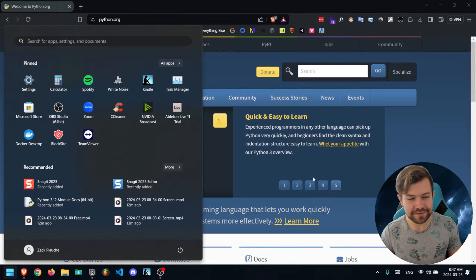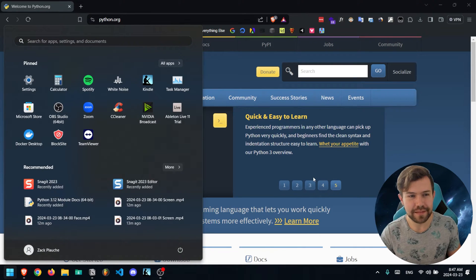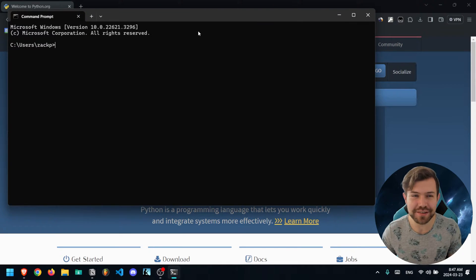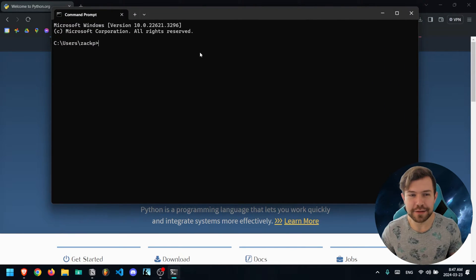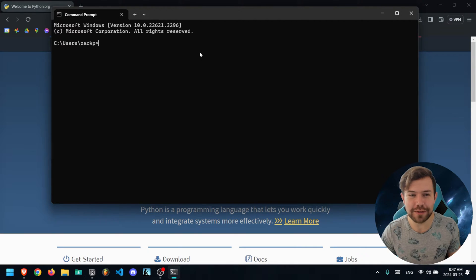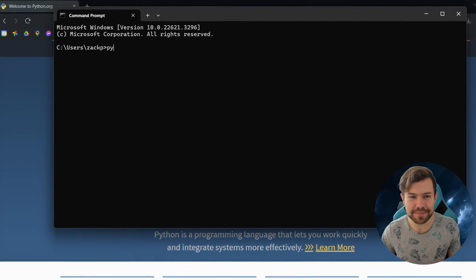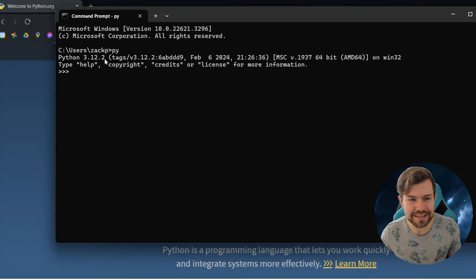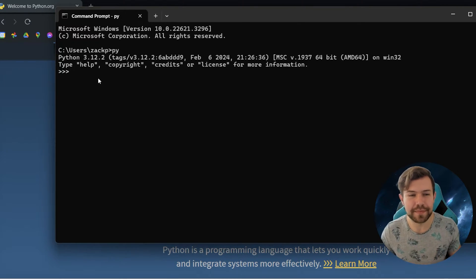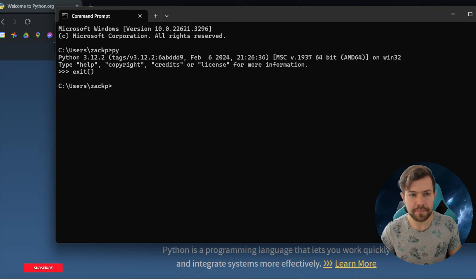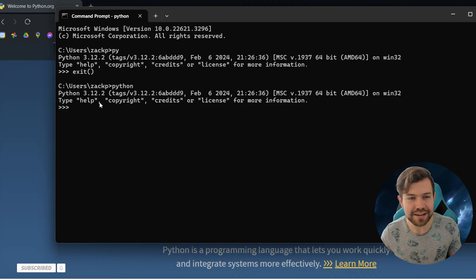Press the Windows key, type in cmd, and this will open up your command prompt to make sure that it's installed properly. To make sure that it's working, you should be able to run the following commands. Type in first 'py' — we can see that our Python version is properly installed if you see the correct version here. You can also type in 'python' and you should see it there as well.